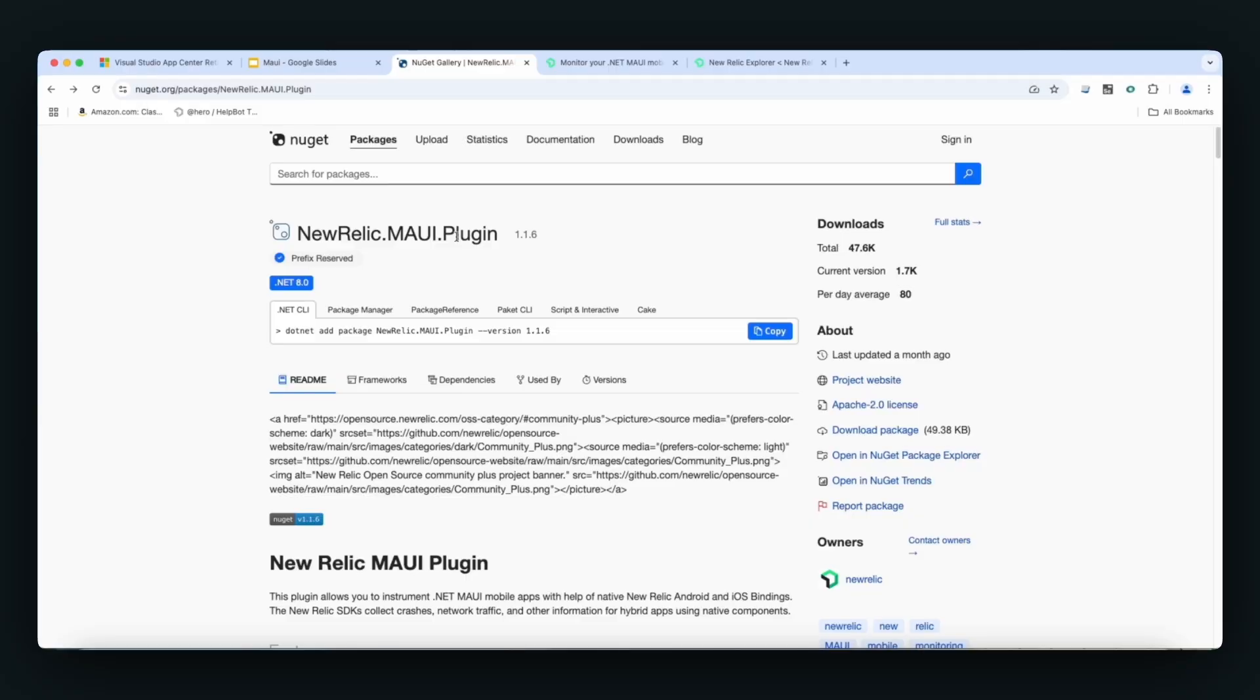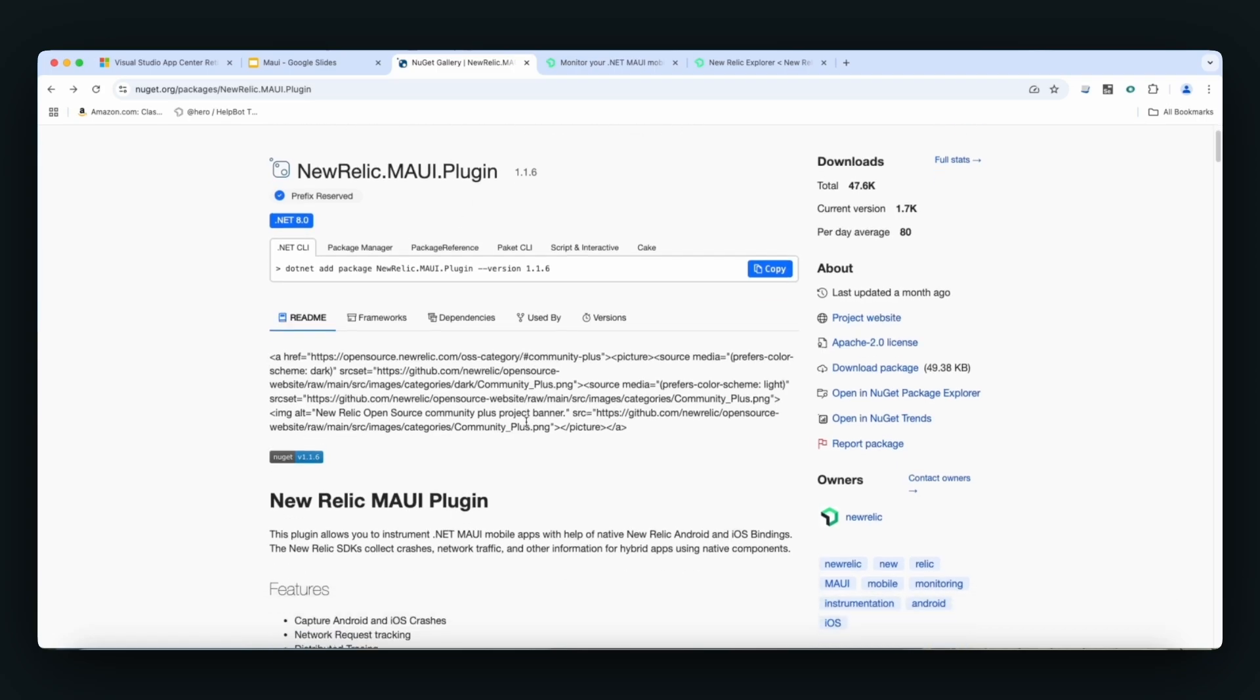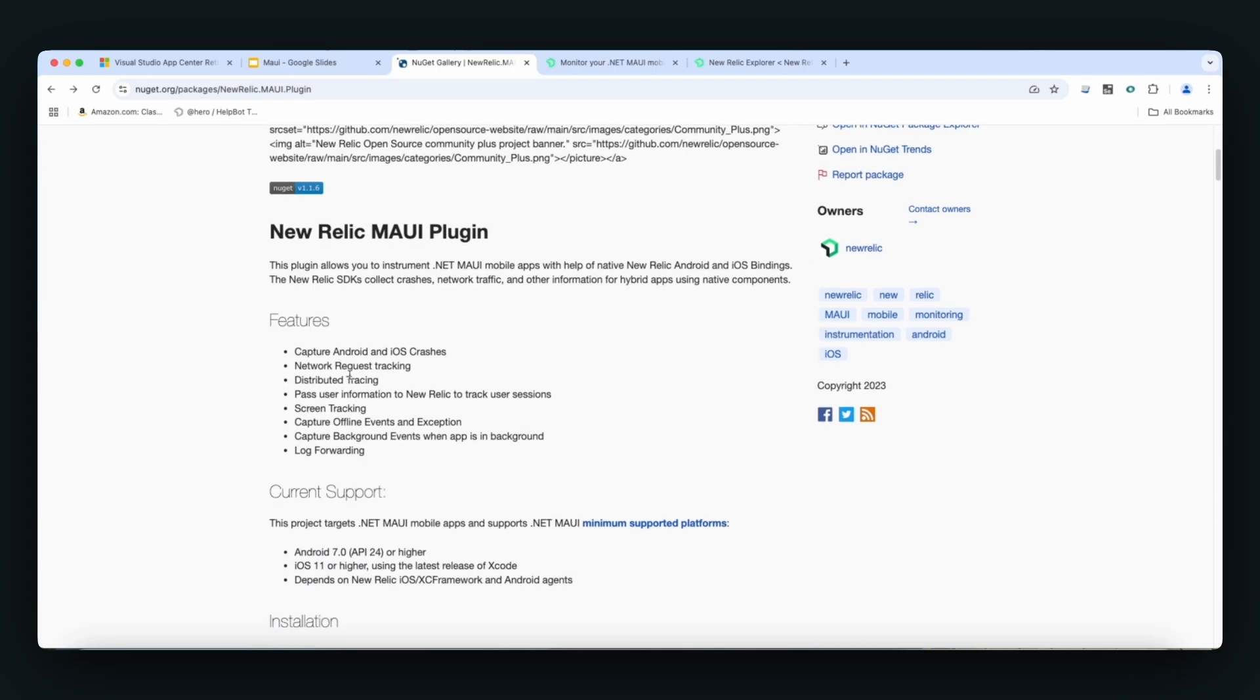If we look at the NuGet Package Manager, you can look for the New Relic Maui plugin. If you prefer to go this route, you can add the package, and these are some of the things we're going to capture out of the box.